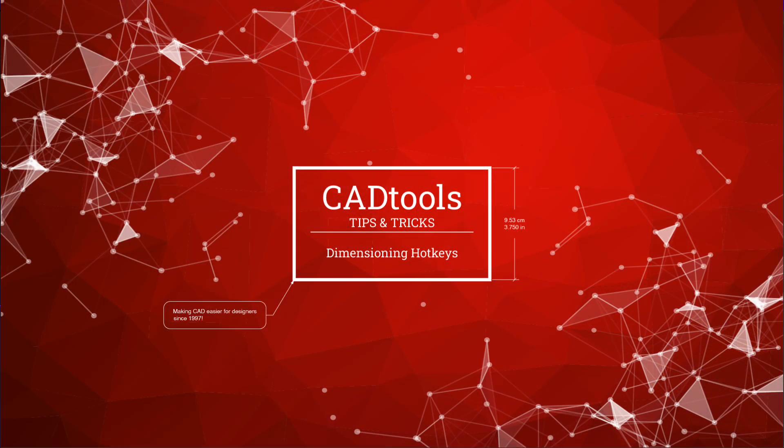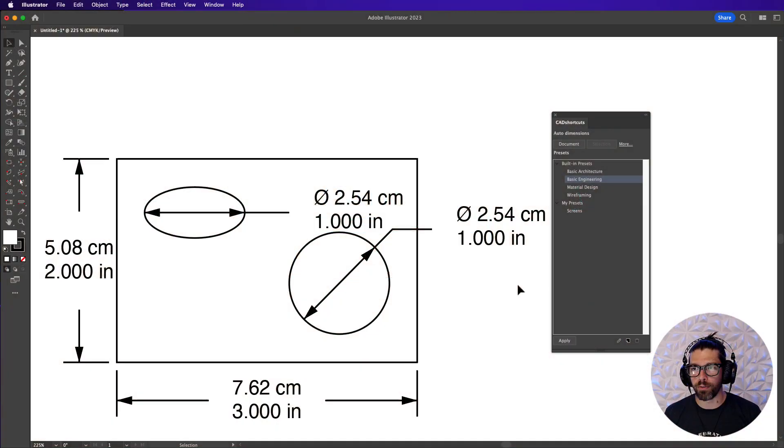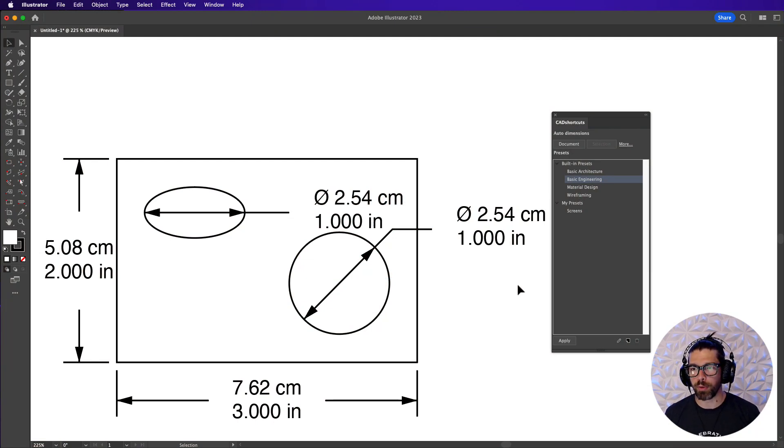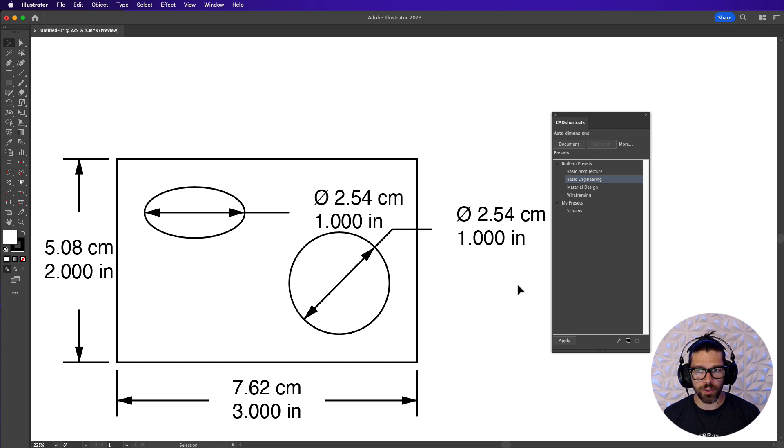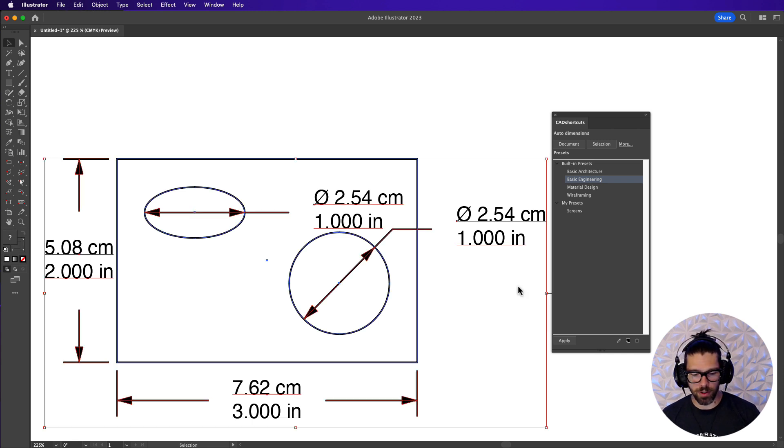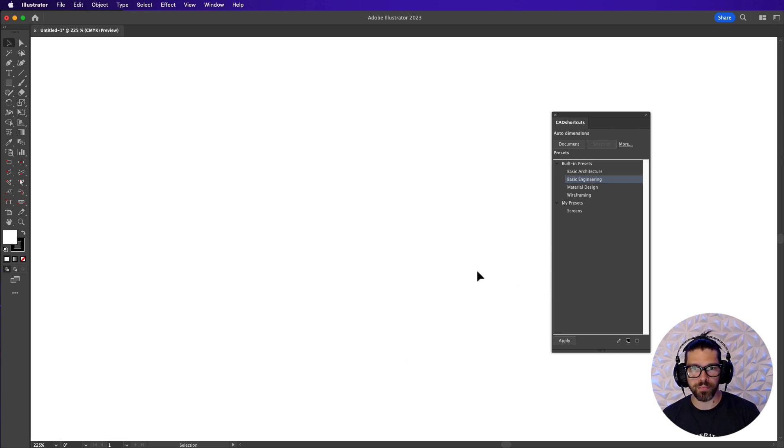Okay now that we've gone over everything in the CAD shortcuts panel let's talk about those dimensioning hotkeys we mentioned in the beginning of the video. To do that let's get rid of this artwork and let's draw a simple rectangle.